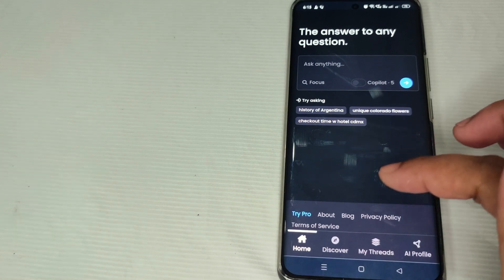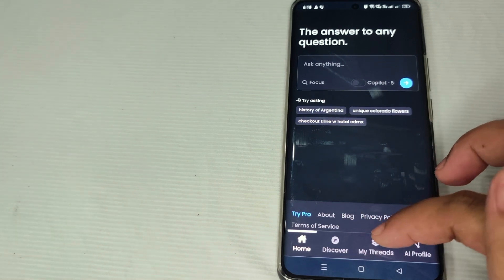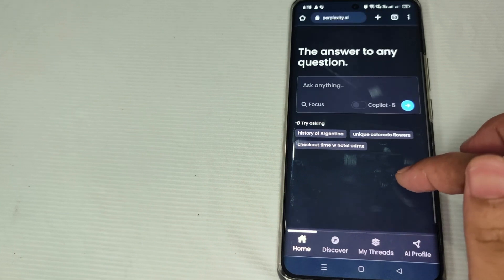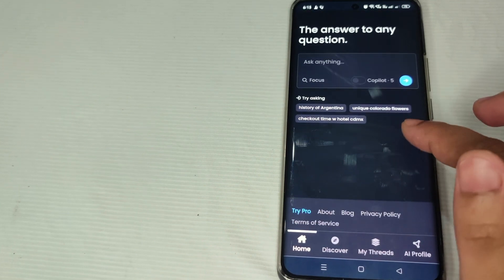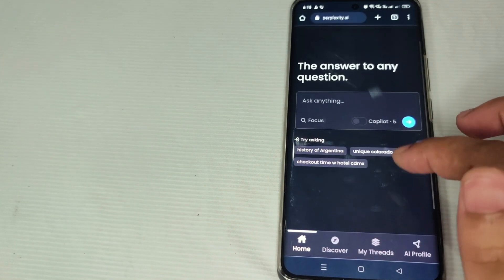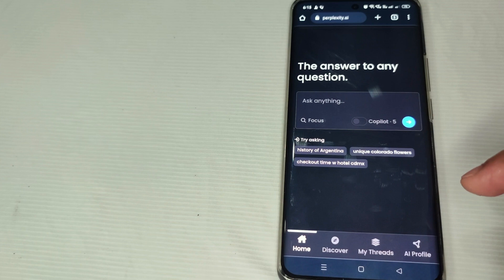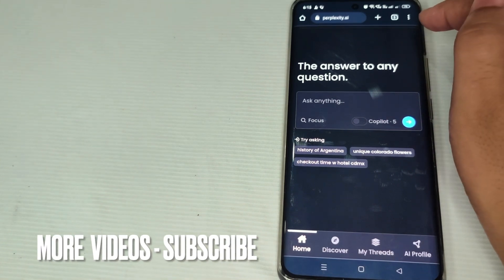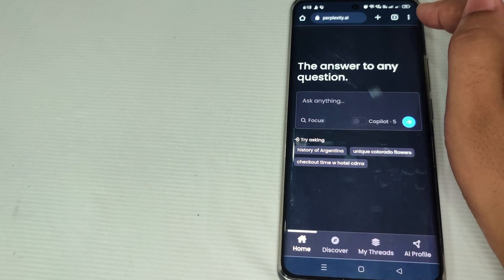You can see the Discovery, the Threads, and AI Profile. In short, you can already browse your Perplexity AI tool. Now over here at the upper right part of the screen, as you can see, there is a three-dot menu.